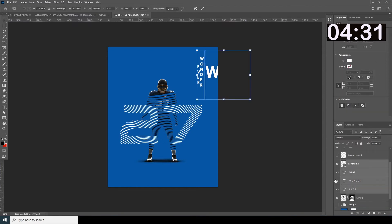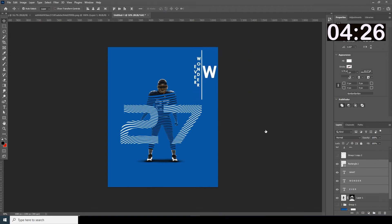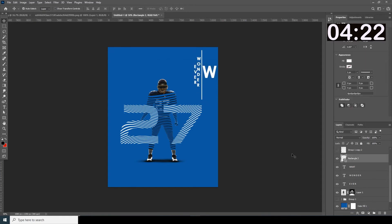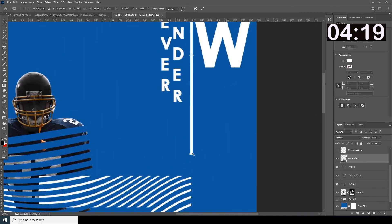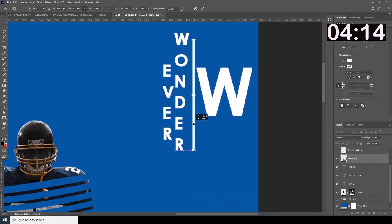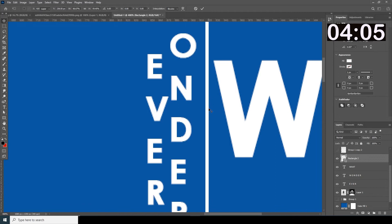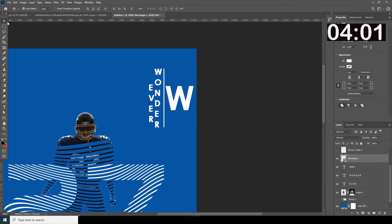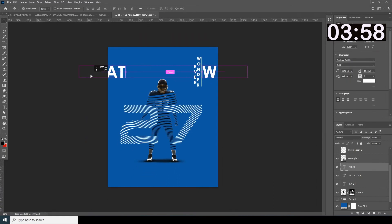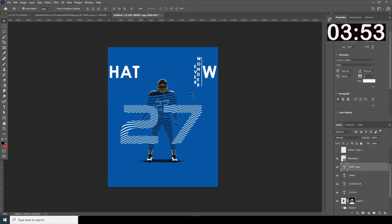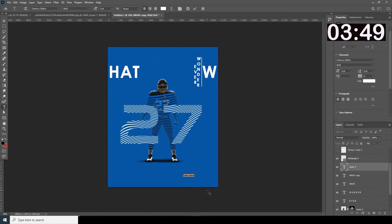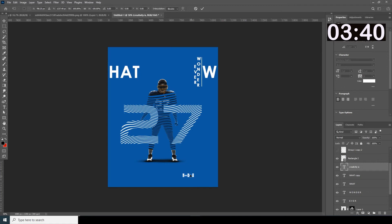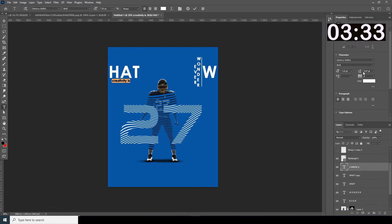Let's select those all, Ctrl+T, and bring it maybe somewhere over here. Let's make the rectangle a little smaller — I think this is too big. Make it a little smaller from this side. Let's make a copy and add another text. Ctrl+T, let's keep it somewhere over here and increase this a bit.